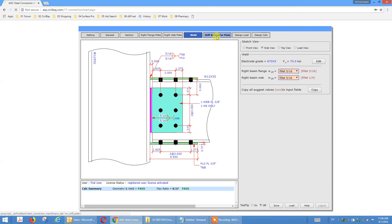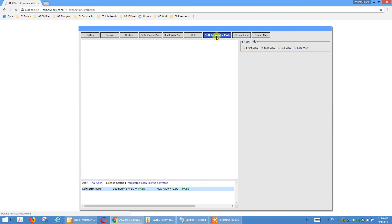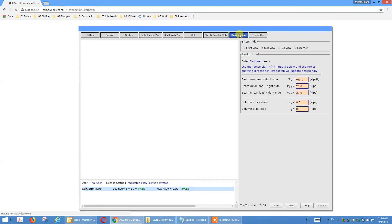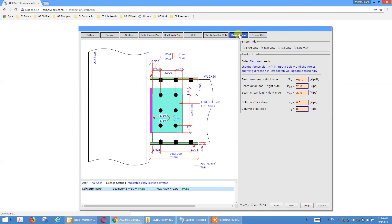The stiffener and double plate — the last part is the same as the extended end plate moment connection. Just refer to tutorial 2 and you will see all these settings. I won't repeat the same thing here. The design load is the same as the extended end plate — refer to tutorial 2 and you will see all the explanation.